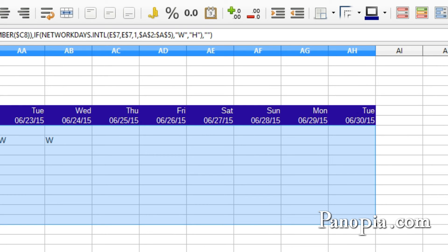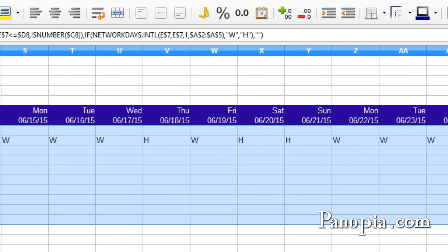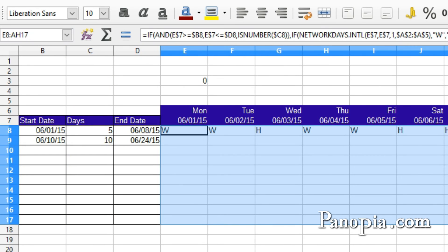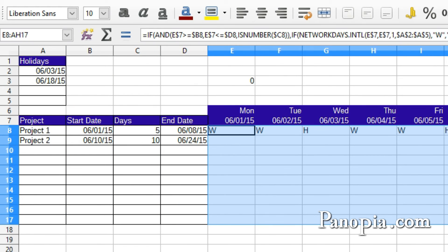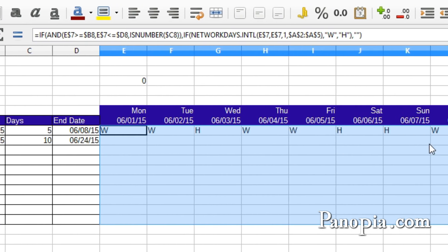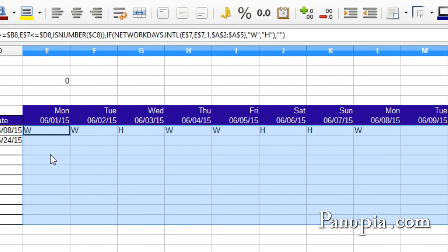Now keep the cell selected for the next step. I'll move it back here. And you can see it works. From the start date to the end date on our first project, there are W's except for the holidays and weekends. There are five working days.